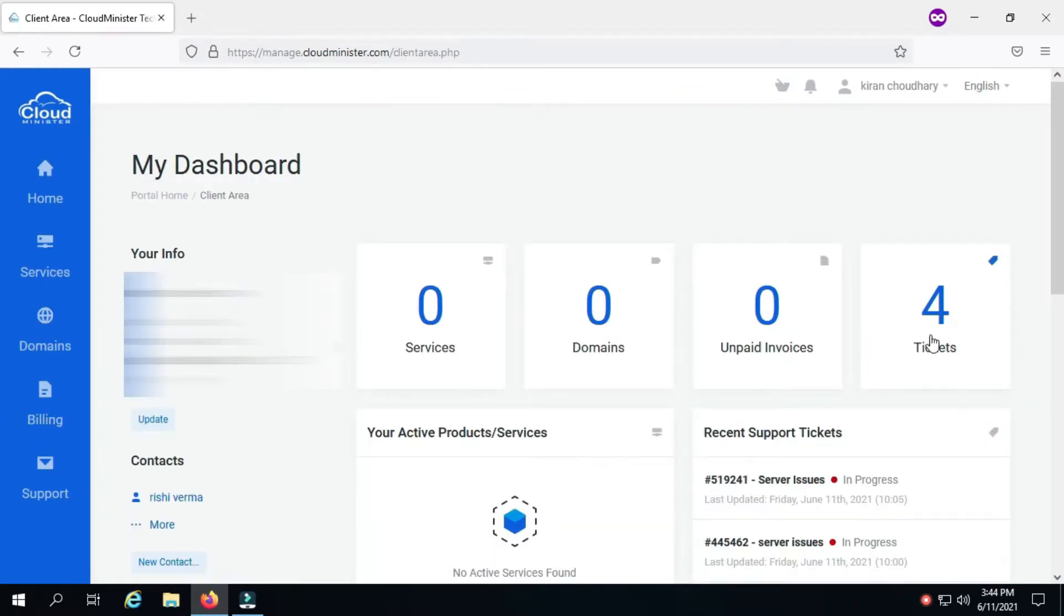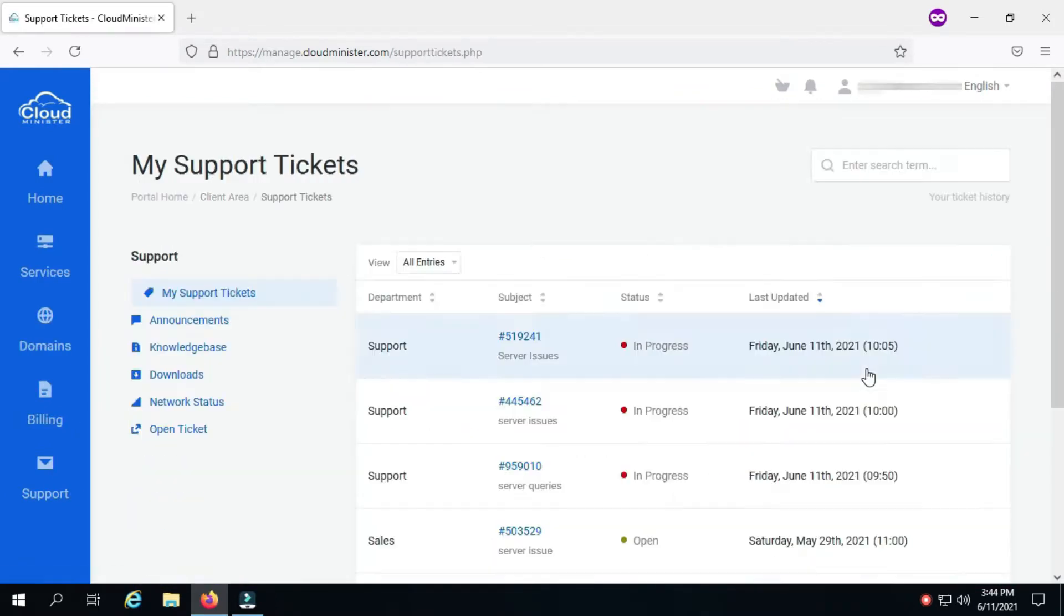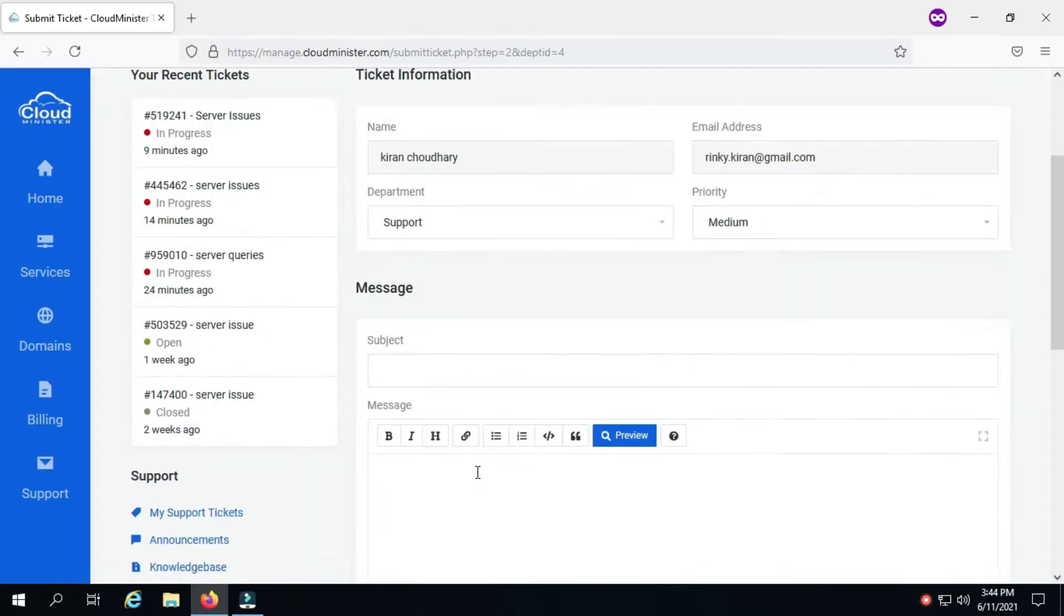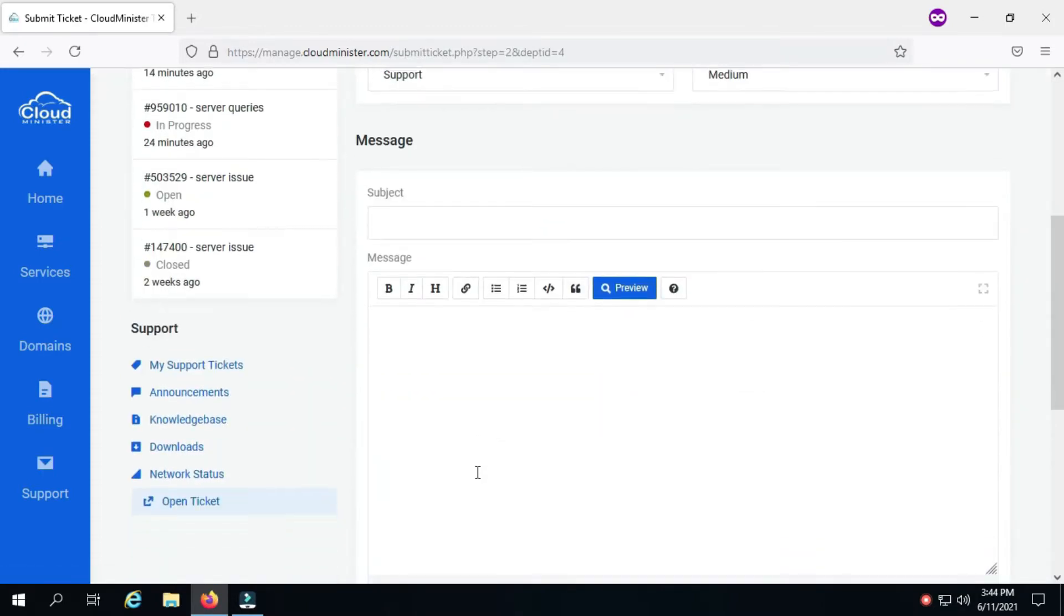Just click on the ticket button on Cloudminister's client area dashboard. After clicking on the open ticket button, you can choose the appropriate department according to your query.